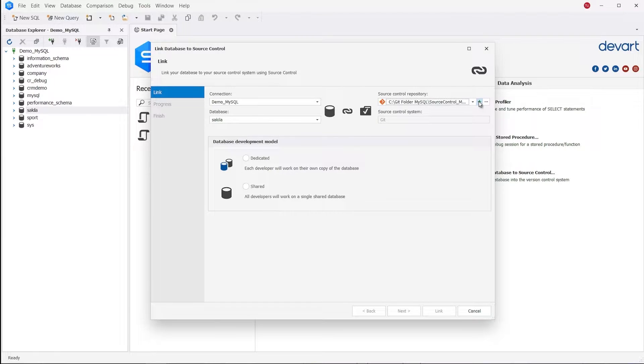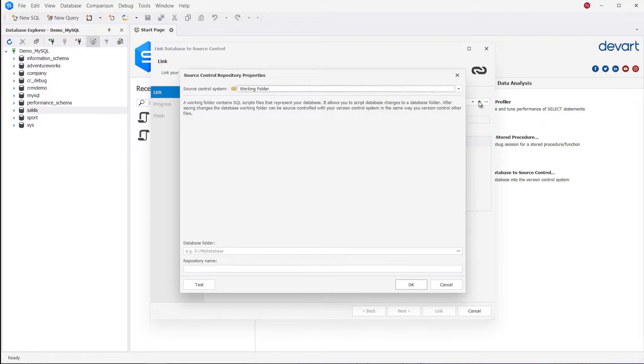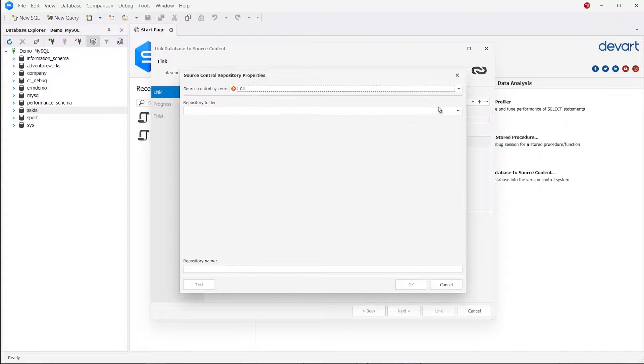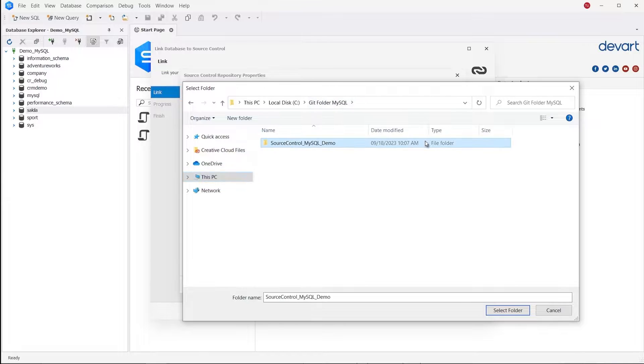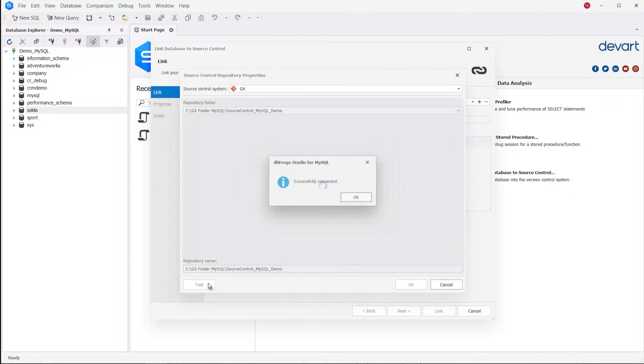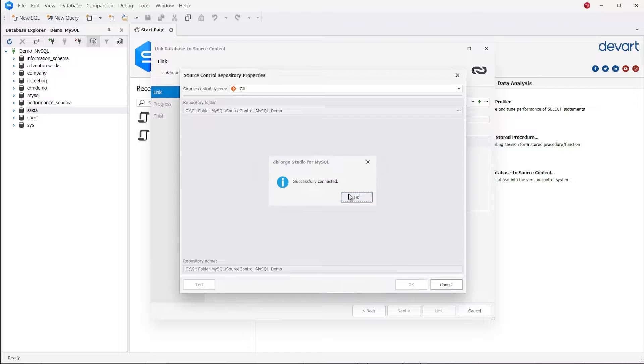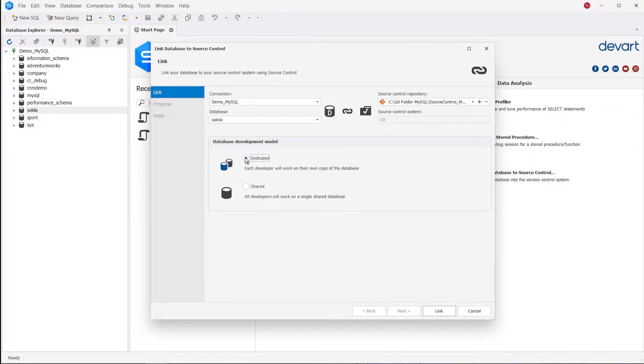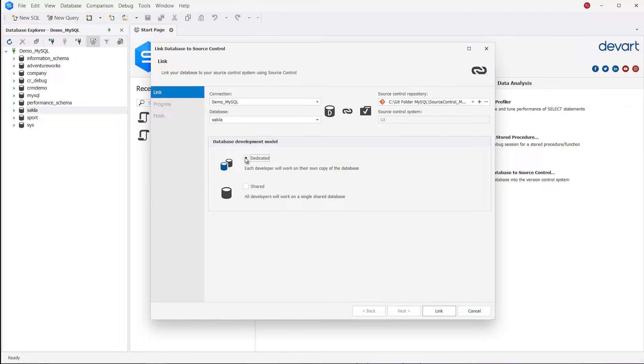Specify a source control repository. We select Git. Click Test Connection to make sure that the configurations were specified correctly. We are selecting the dedicated database development model because all our database developers work with their local databases.